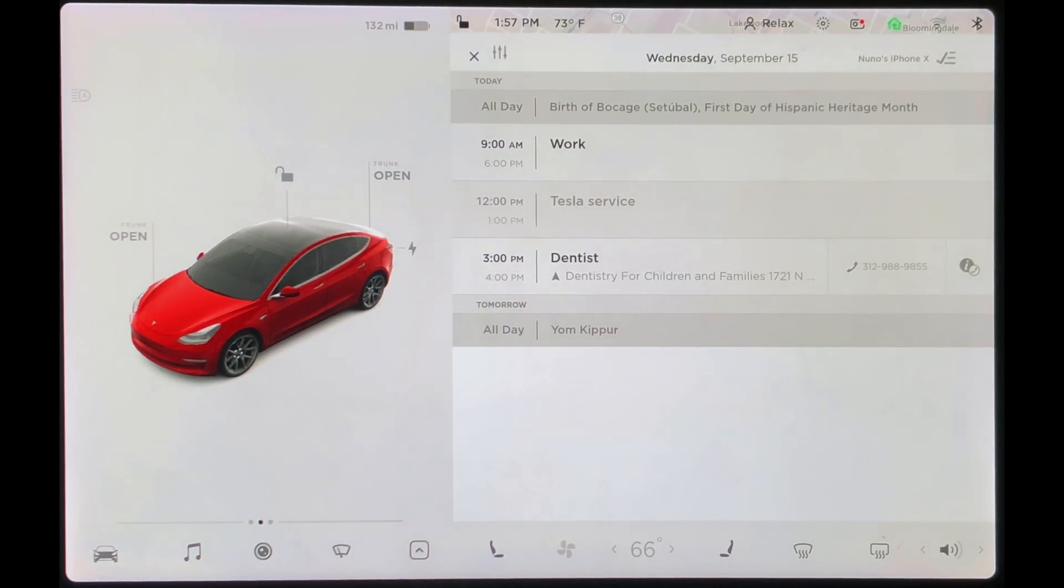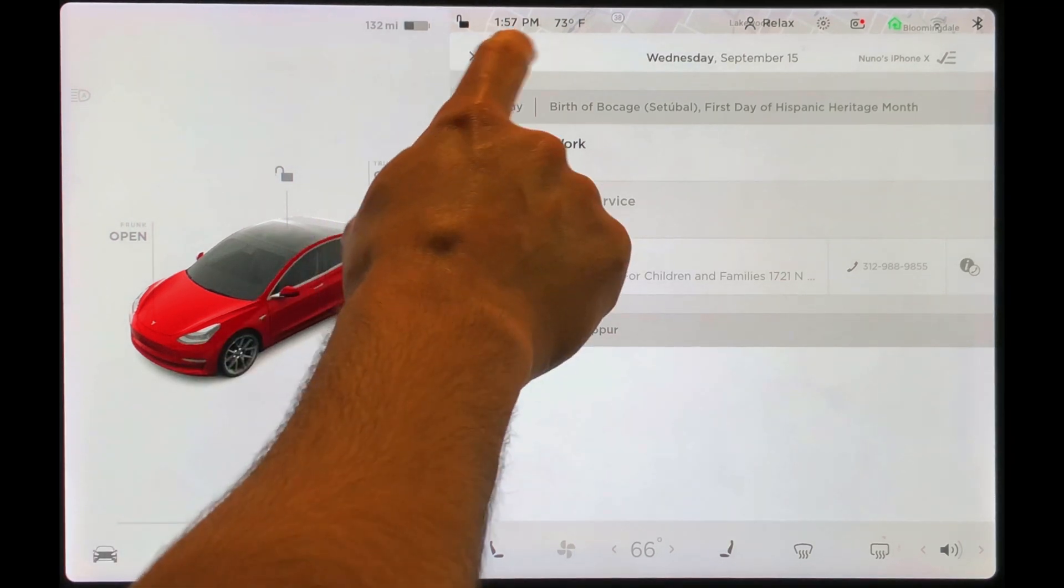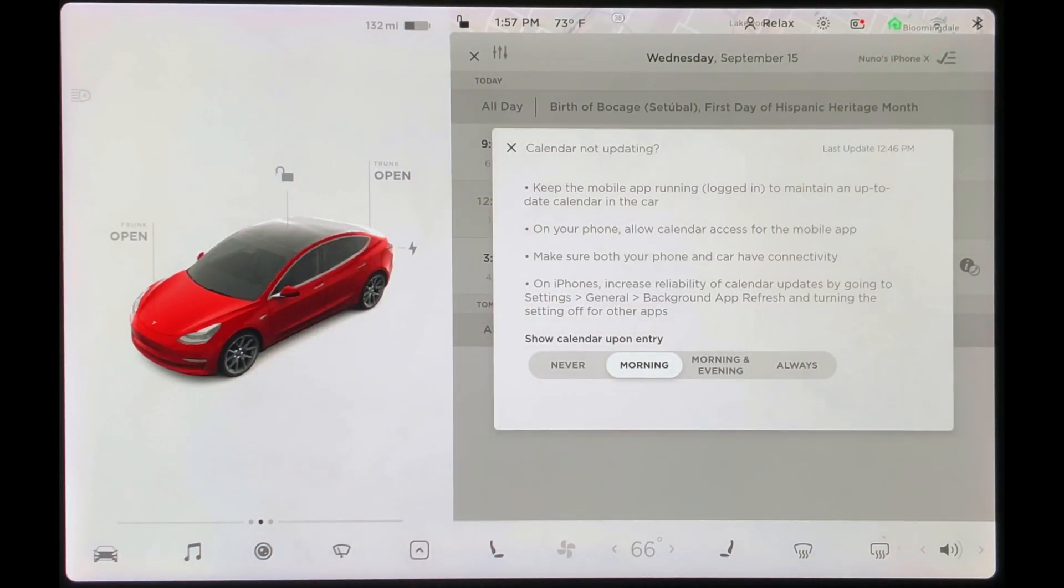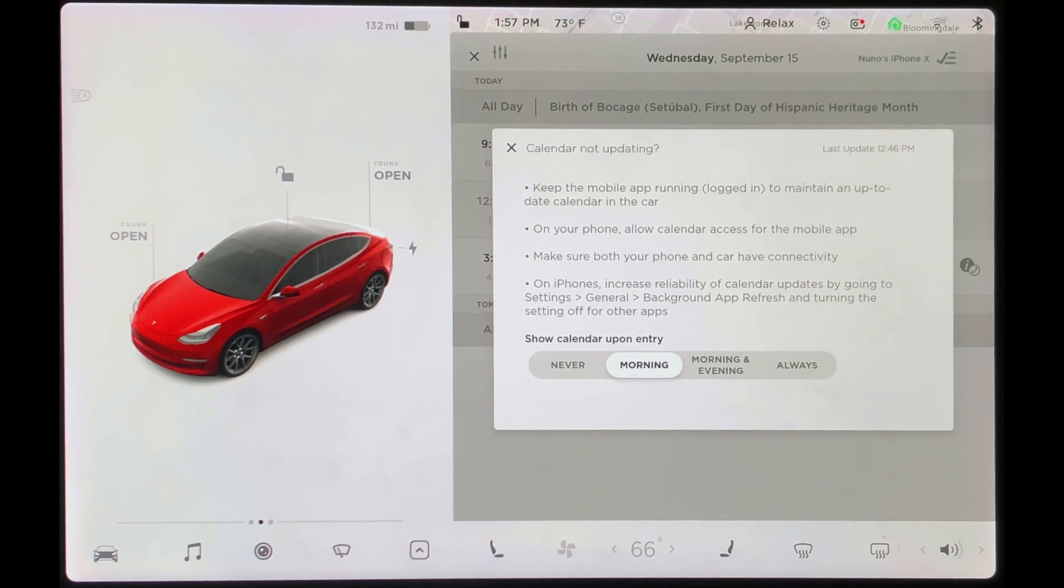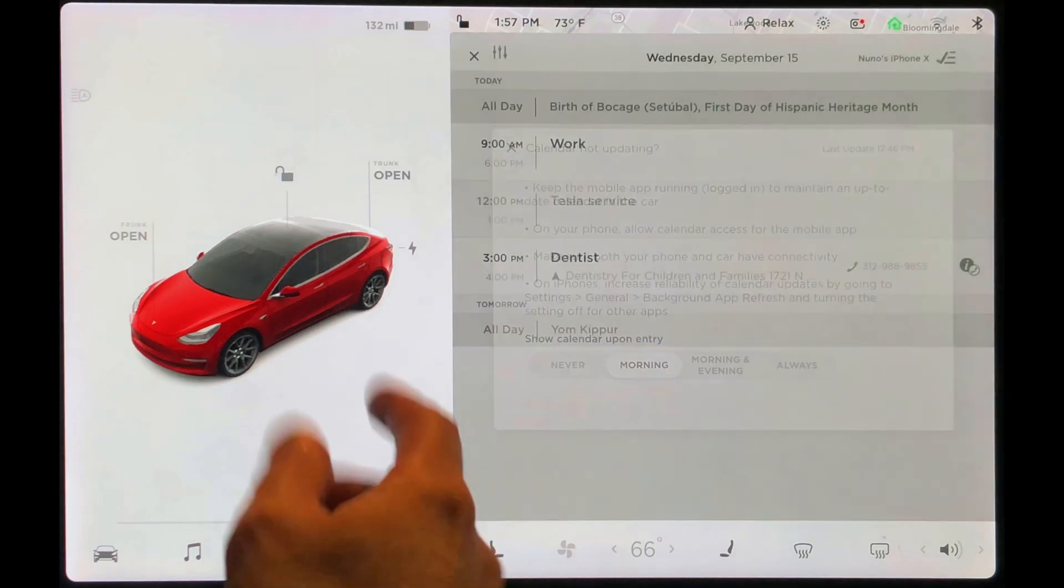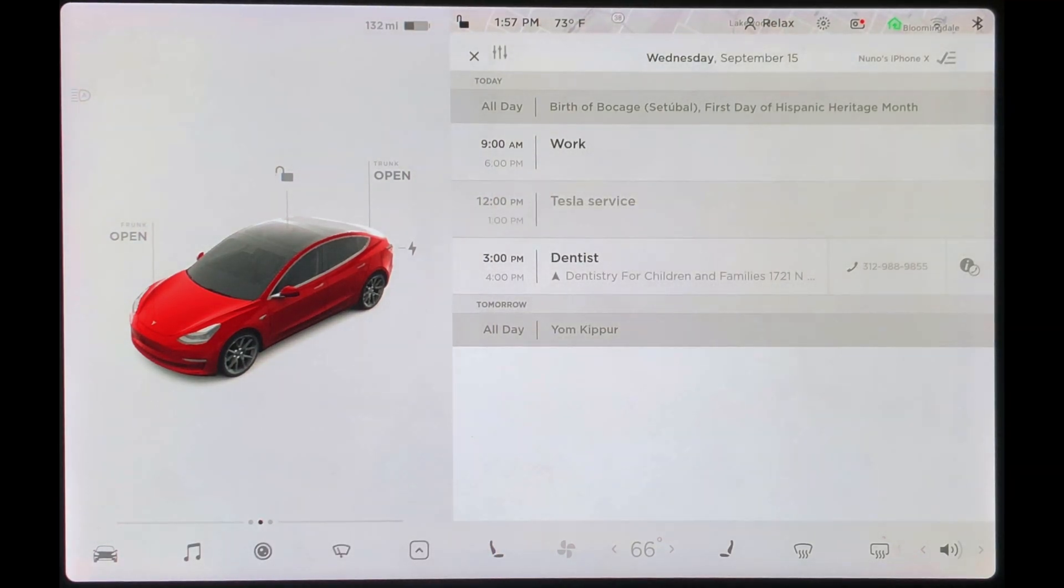Although there may be some additional features that they may not be aware of. For example, in this button here, you could choose to have your calendar automatically presented to you at different times of the day. I have it set to mornings so that when I enter the car in the morning, I get a quick overview of my day.